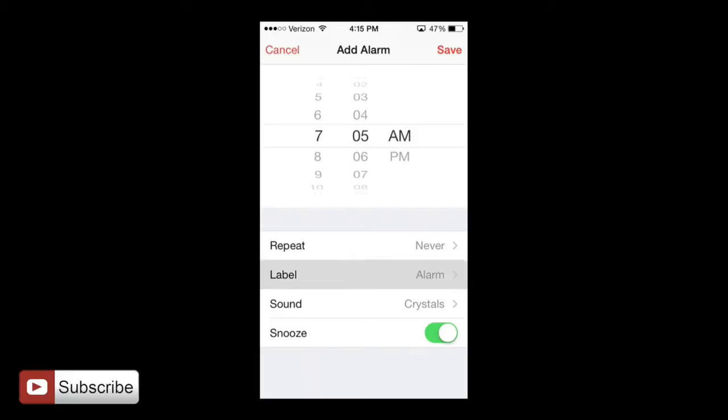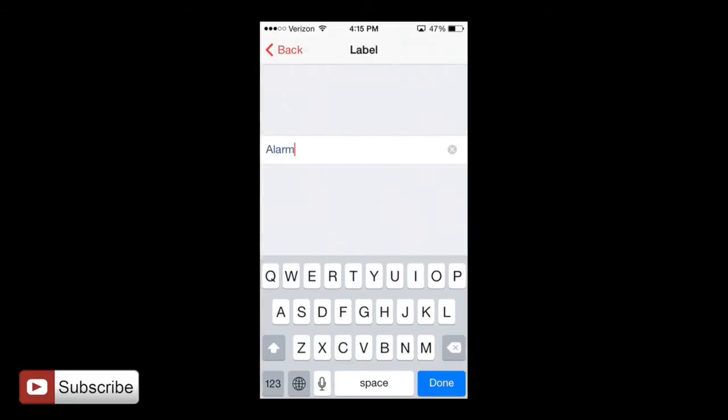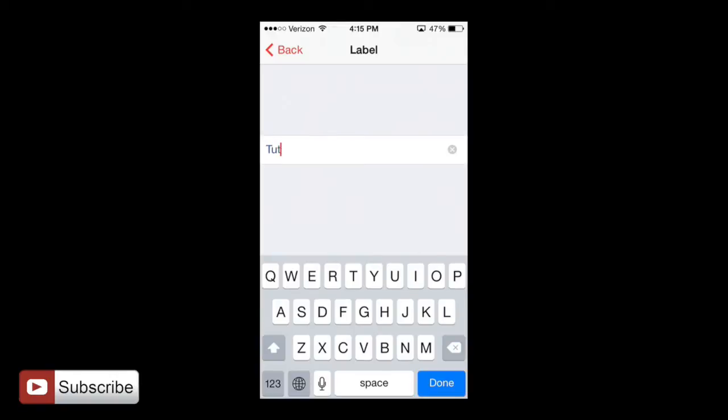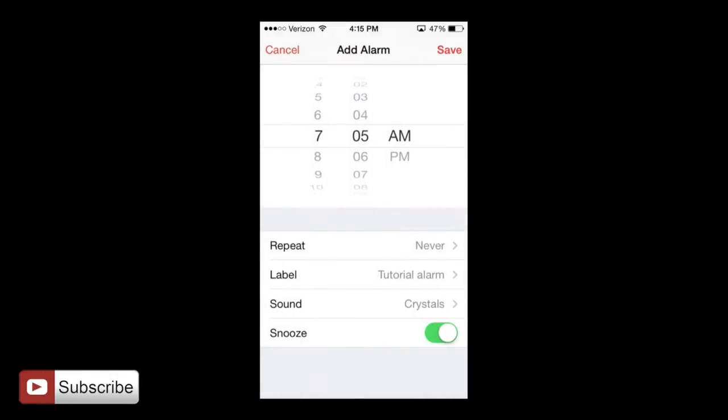I'm going to do label and it's going to be an alarm. But I'm actually going to name this one, let's say, tutorial alarm. And then here we have the label.